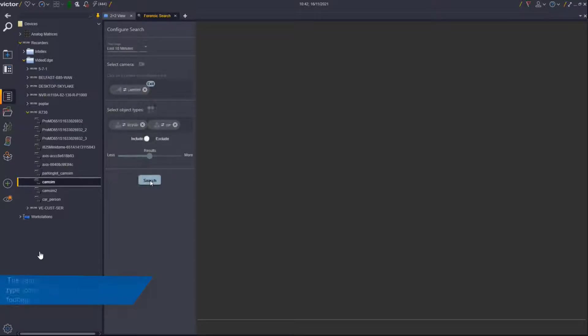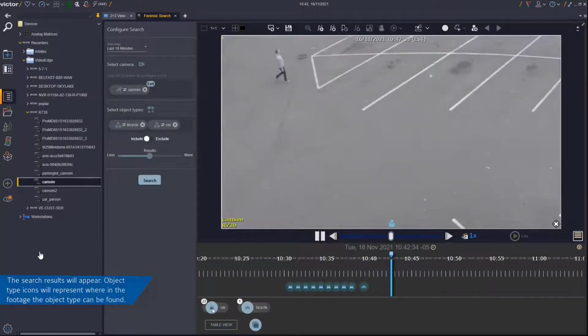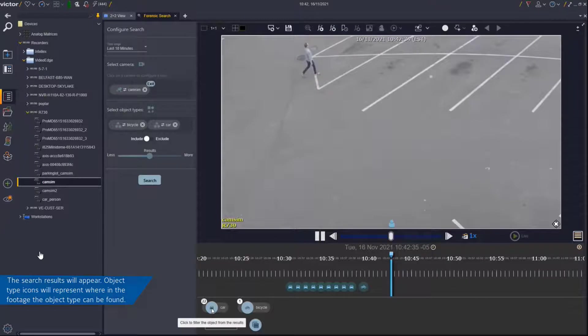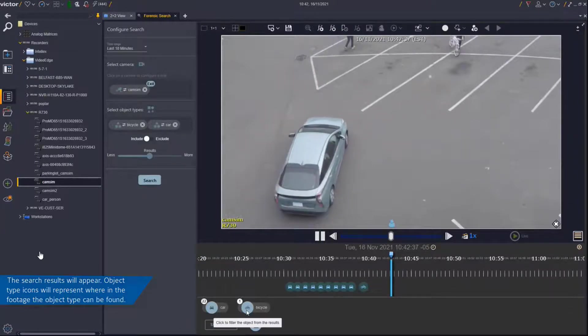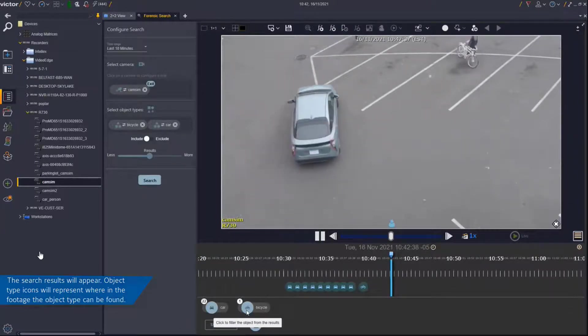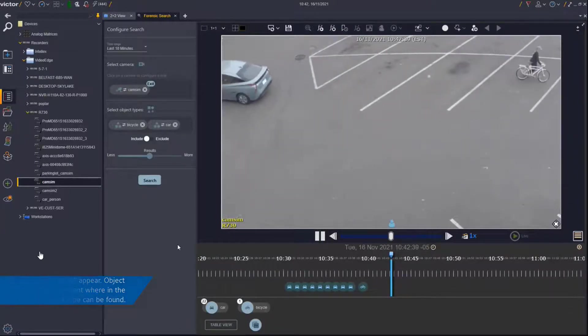The search results will appear beneath the corresponding camera footage. Object type icons will represent where in the footage the object type result can be found.